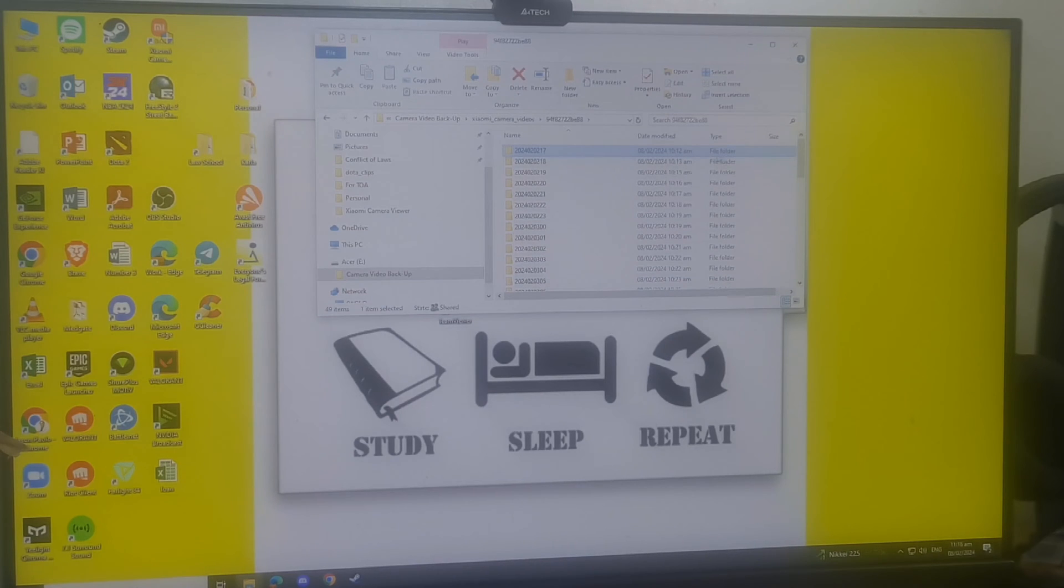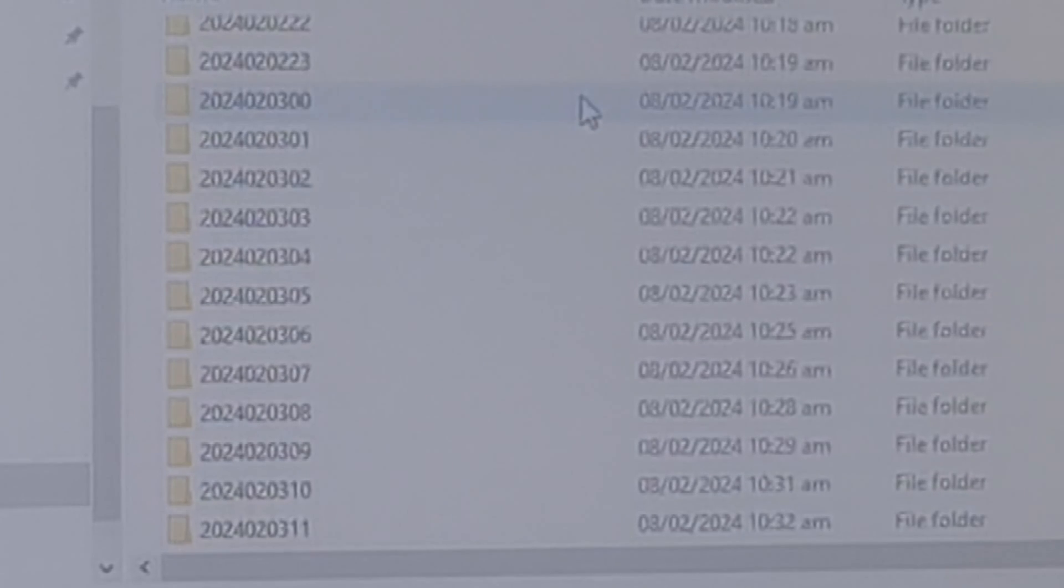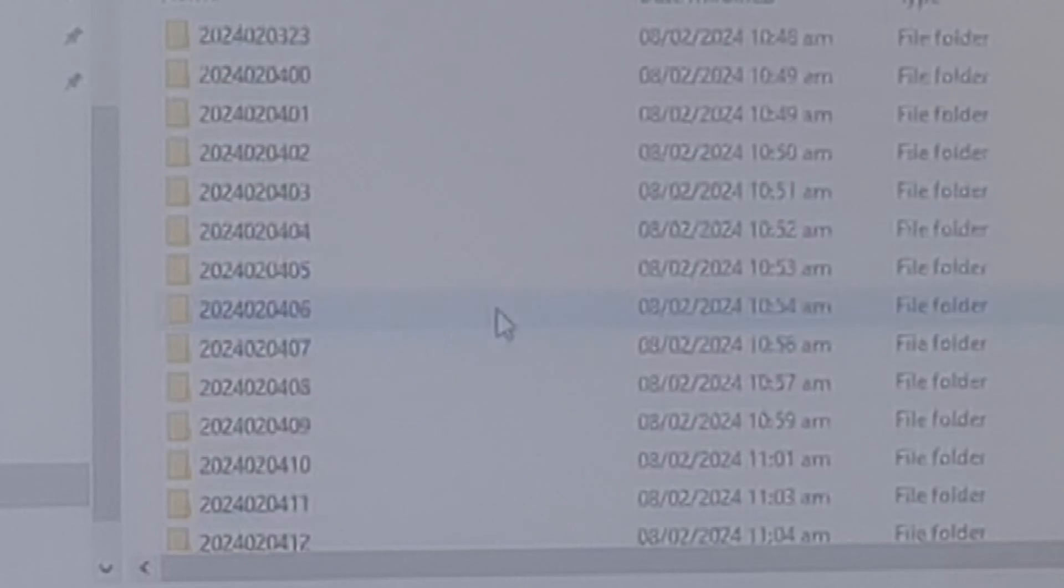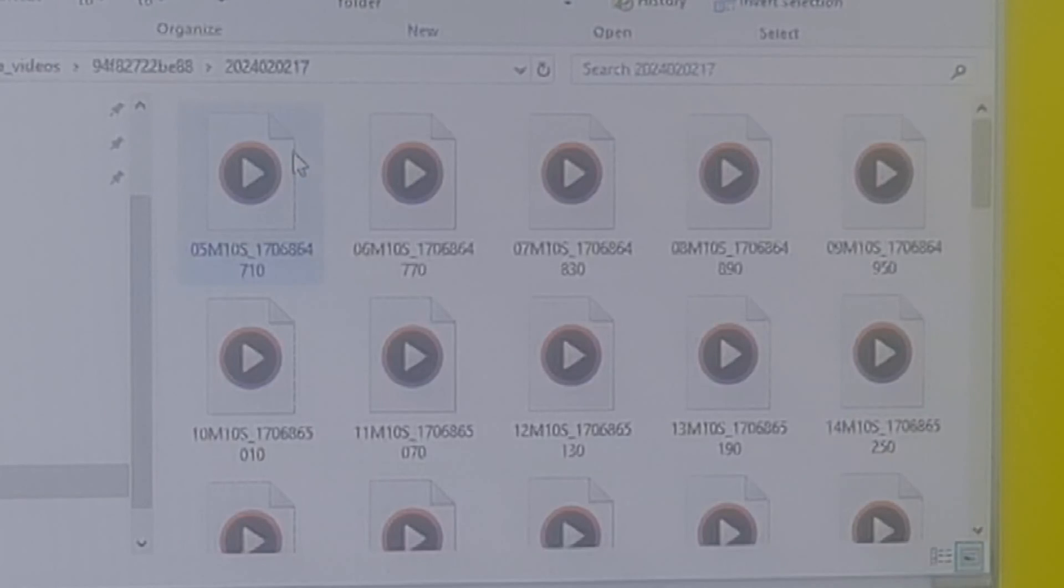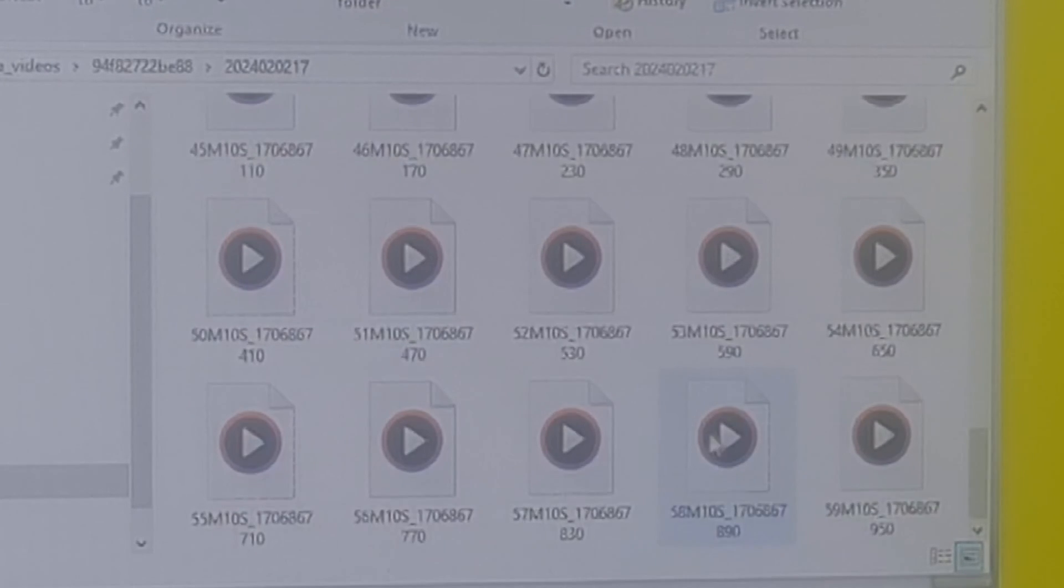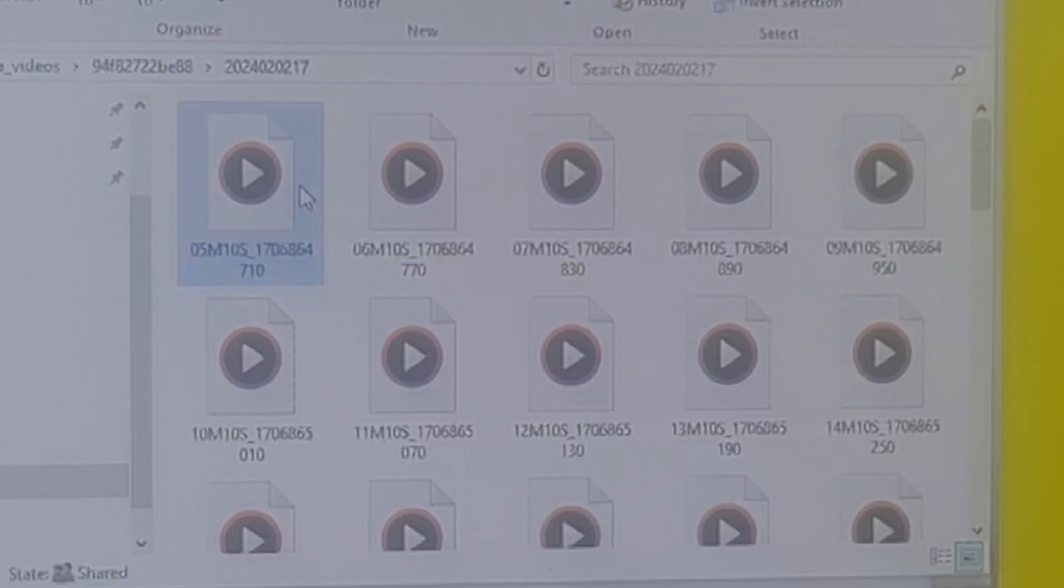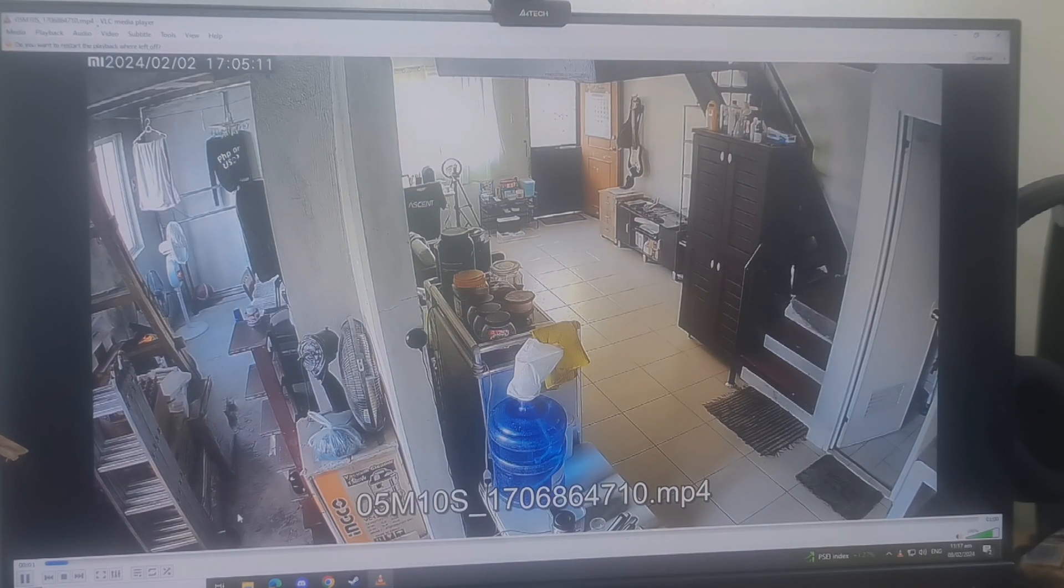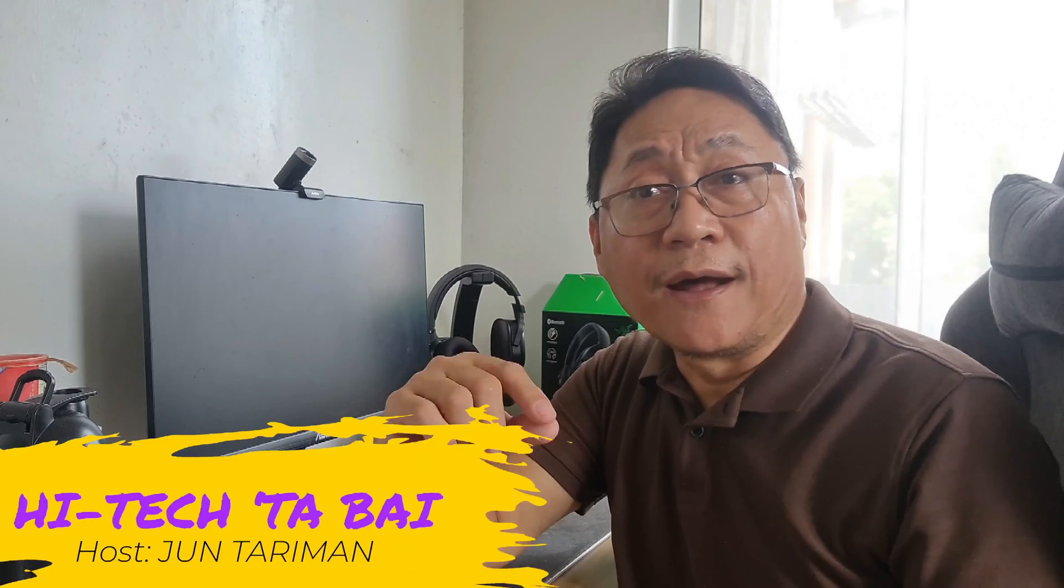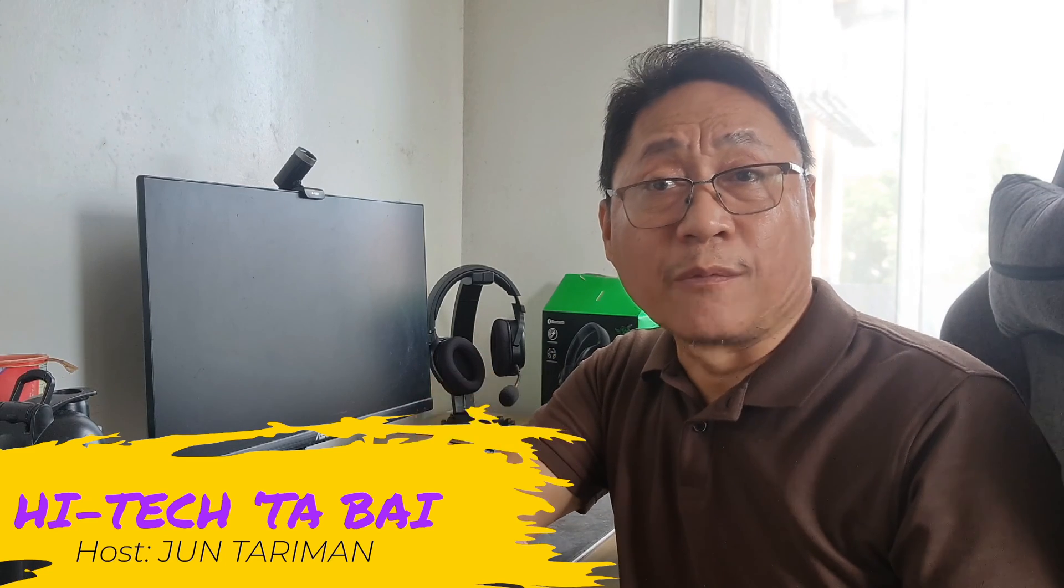The camera is already recording. If you open the folder, you can see the videos here. If you click a video, you can see it's playing a number of Xiaomi security cameras.